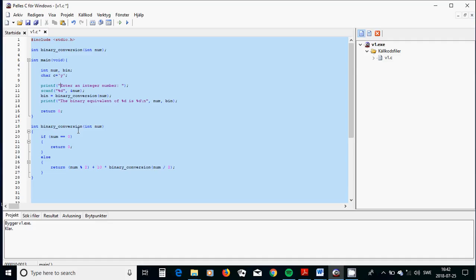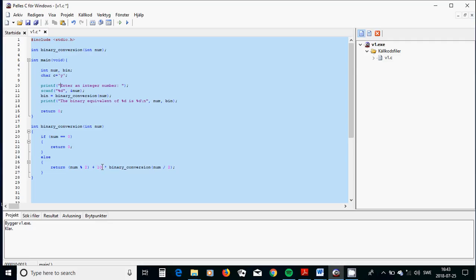What we are going to do in this function, binary conversion, we are going to tell if the number is zero, return only zero. Otherwise, return the remainder of number divided by 2 plus 10, multiplied by the function again. But this time, number divided by 2.